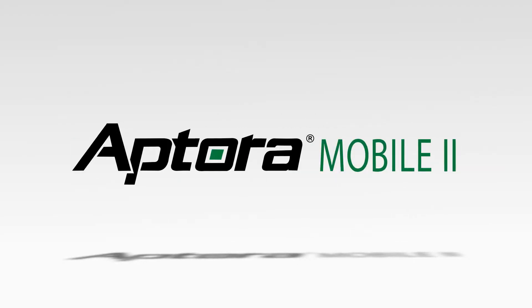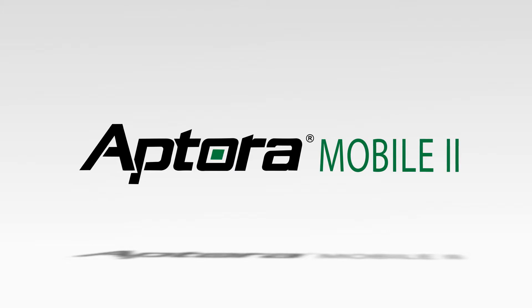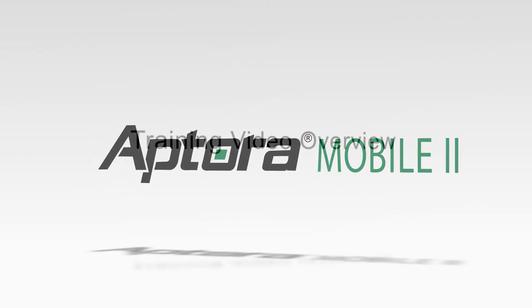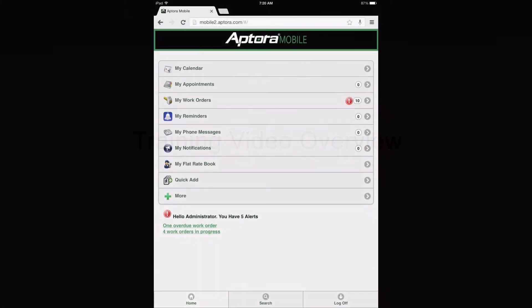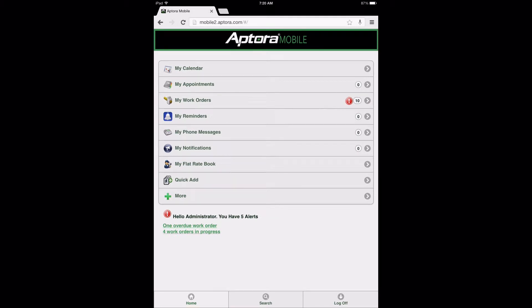Creating a Purchase Order: An Aptora Mobile 2 Training Video. The purpose of this training video is to give Aptora Mobile 2 users an understanding of the navigational procedures necessary to create a purchase order using the Aptora Mobile 2 website.